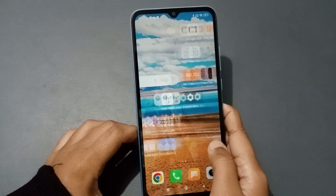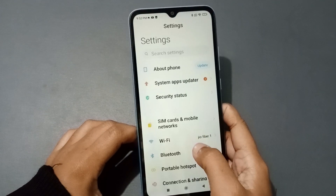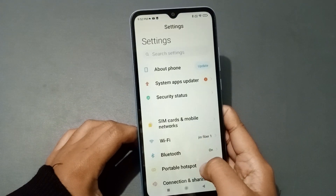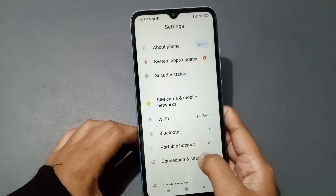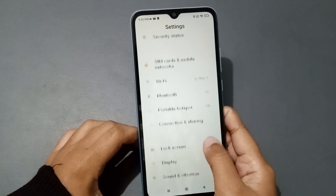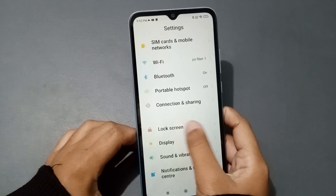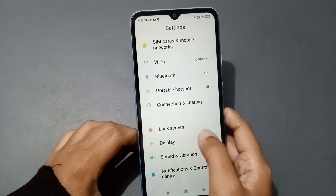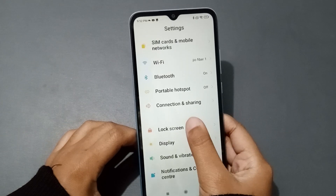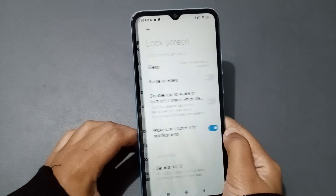Let's start the video. First, you have to go to Settings. Scroll down and click on Lock Screen. Here is the Lock Screen option, so click on it.